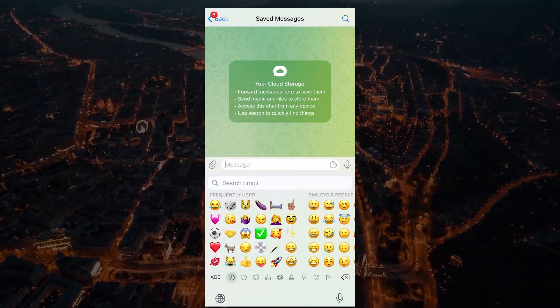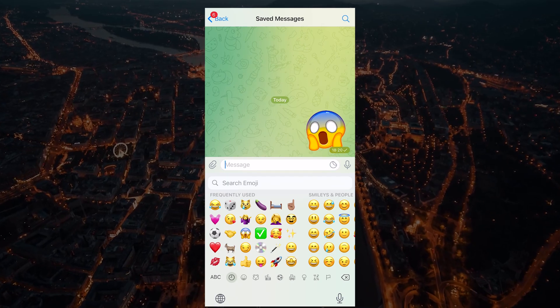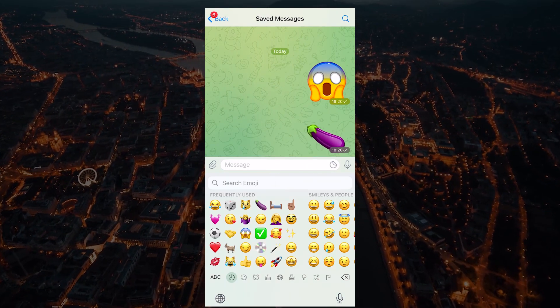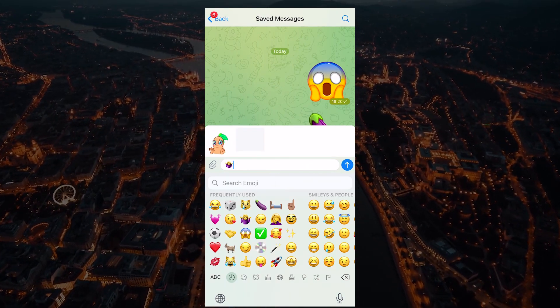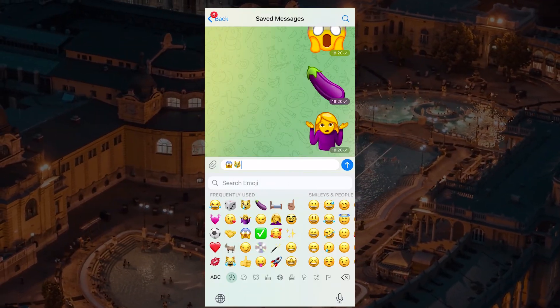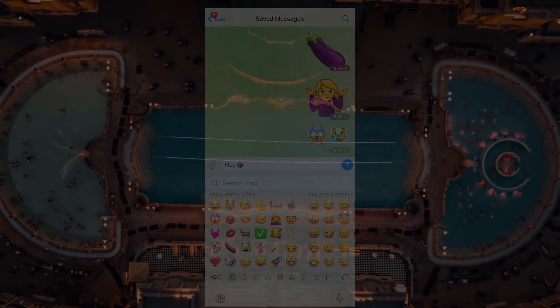Note that the message you send should only contain a single emoji. There should be no text or anything else in the message. Otherwise, the emoji won't be animated and will be sent as a regular one.